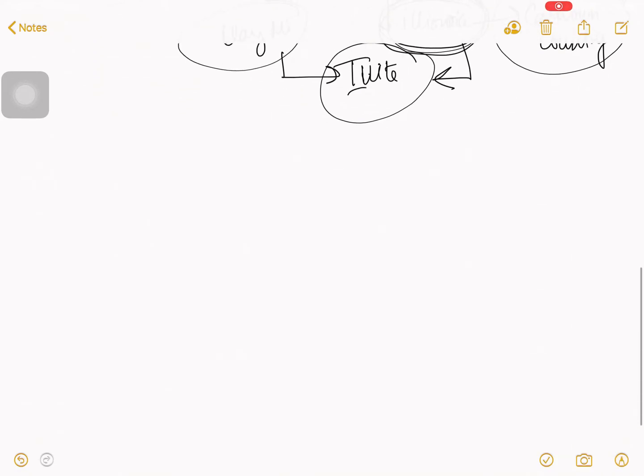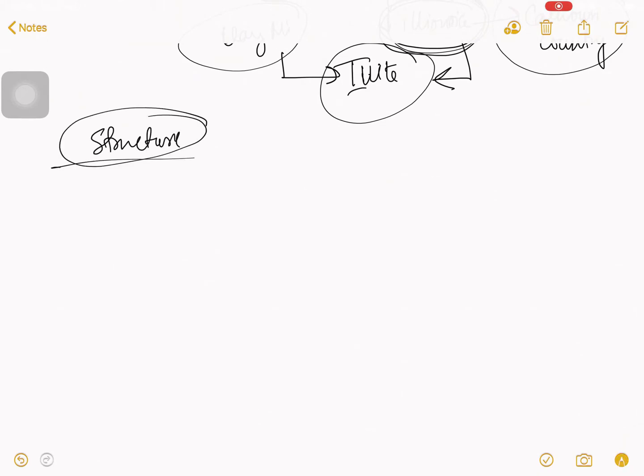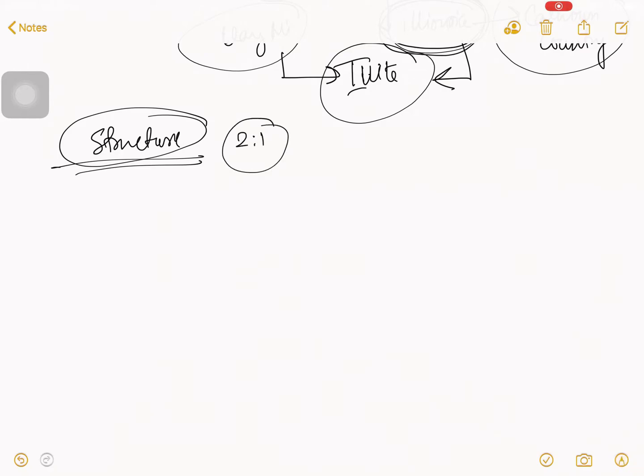So, now, I talk about structure. And this part is very crucial for if you are a civil engineer. Because from there, there is one question coming, that is two is to one. I talk about what is the two is to one. So, let's get started. The structure of the Illite.